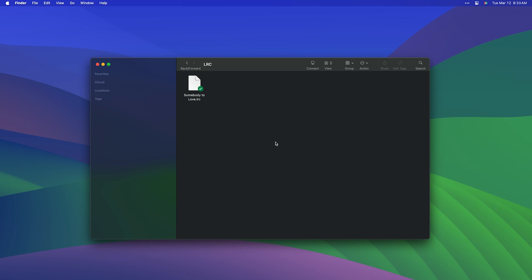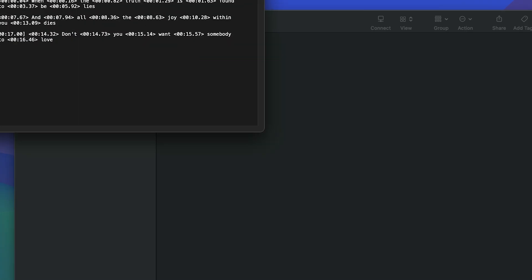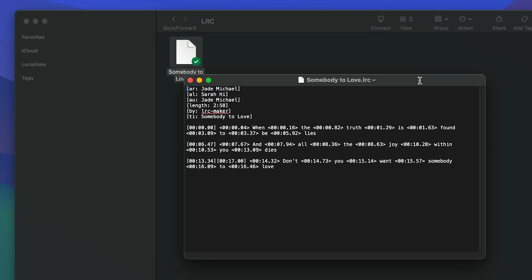With version 2.0, Caption Burner adds support for lyrics files. These may contain timestamps that allow Caption Burner to know which lyrics are being sung.